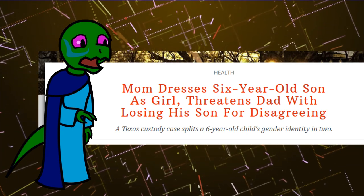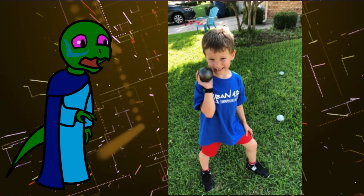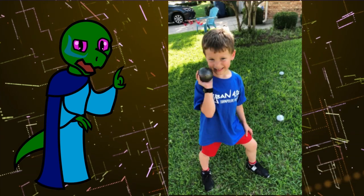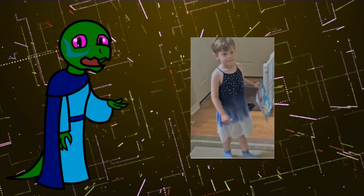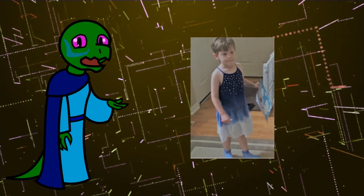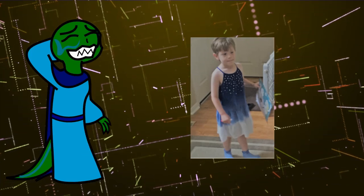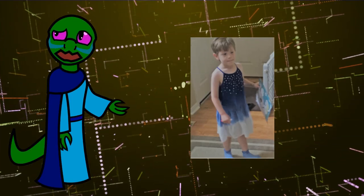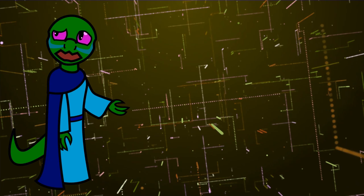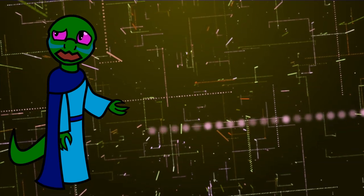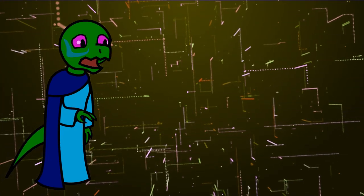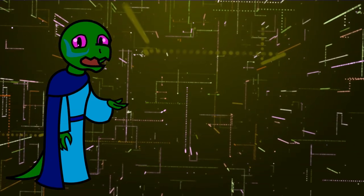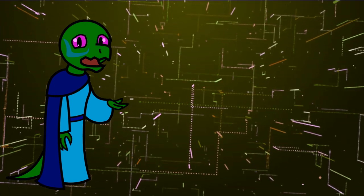So here's what's going on. James, at the age of 3, was being dressed as a girl by his, for lack of a better term, mother. She insisted on calling him Luna. And now, the mother and father are having a custody dispute.